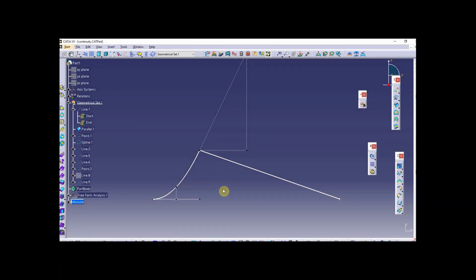Greetings. I'm going to discuss curve continuity and get a little bit more into the math behind it, because I think it's important that students of surface modeling understand what's happening with continuity. Specifically in this demo will be G0, G1, and G2 continuity.